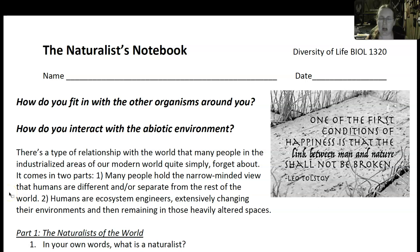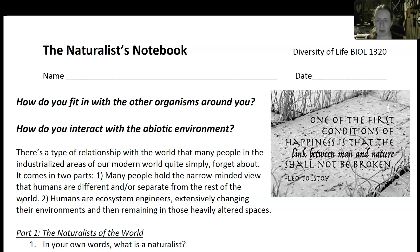The activity for this topic is the Naturalist's Notebook. It's a pretty straightforward assignment that can earn you some extra points back towards quiz grades.